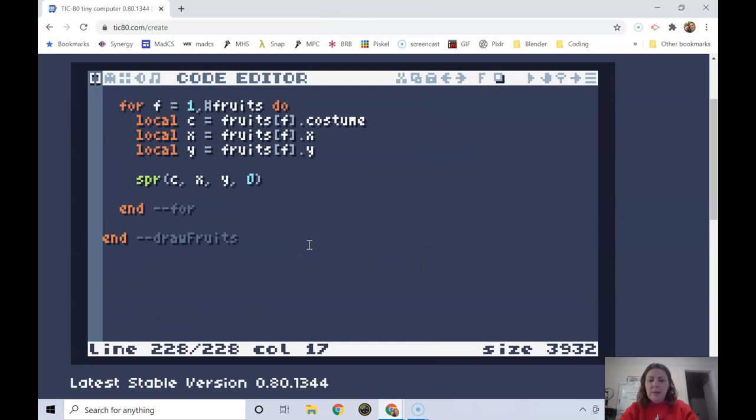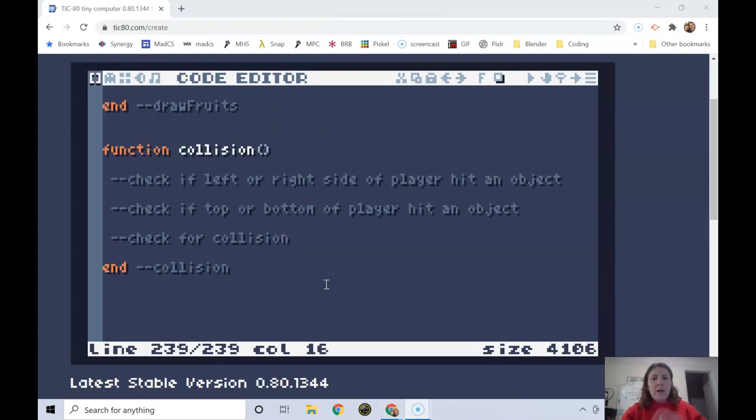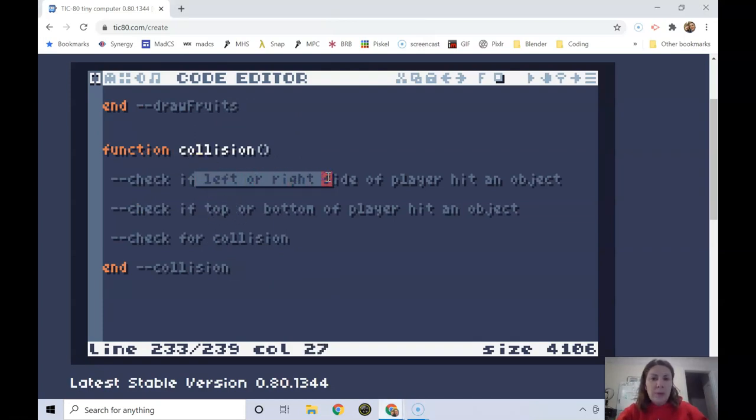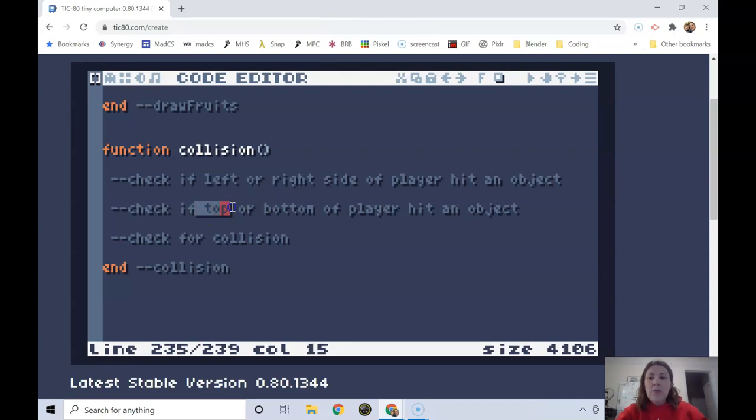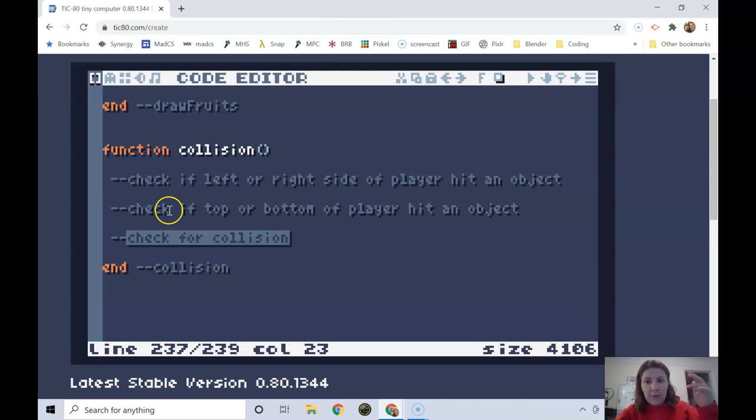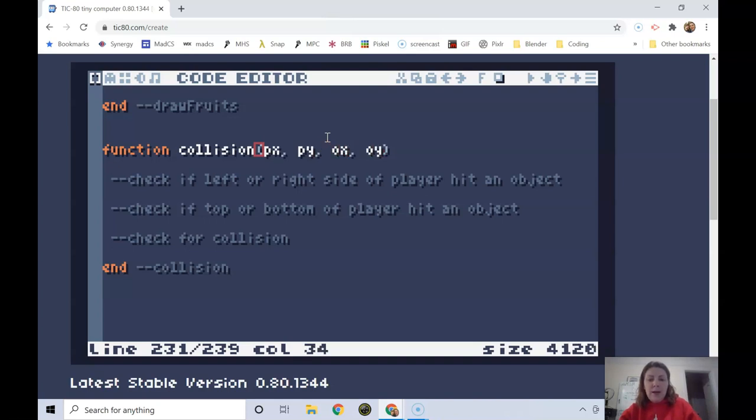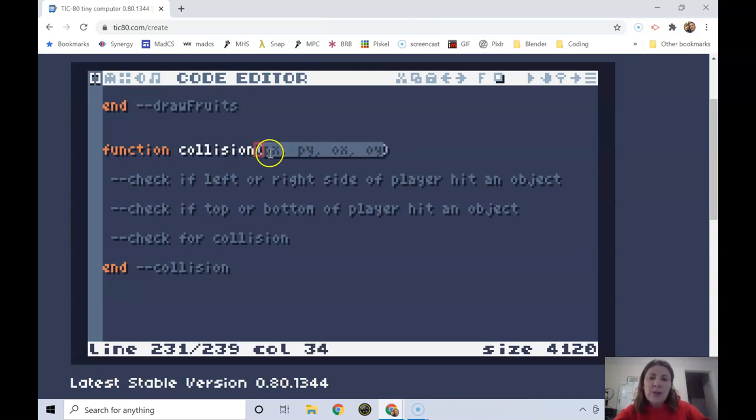I'm going to write function collision and I'm going to set up some comments to show the different parts of this code. The main parts of this function are going to be checking if the player has collided with an object from the left or right, check if the player has collided with an object from the top or bottom, and then checking for a collision which will be if both the horizontal and the vertical parts have indicated a collision. I need to add some inputs to this header: player x, player y, object x, and object y. Leaving these generic allows me to have different objects as input, maybe it's a fruit today and maybe it's an enemy tomorrow.